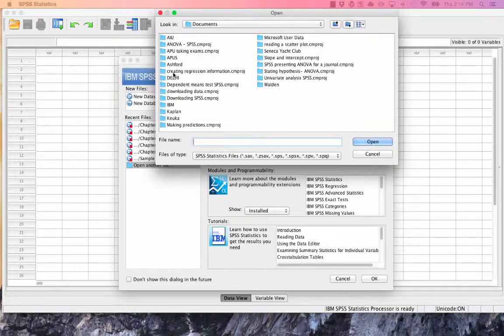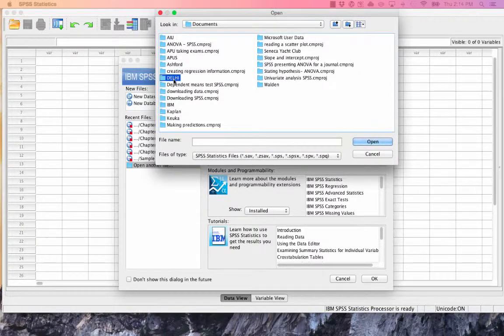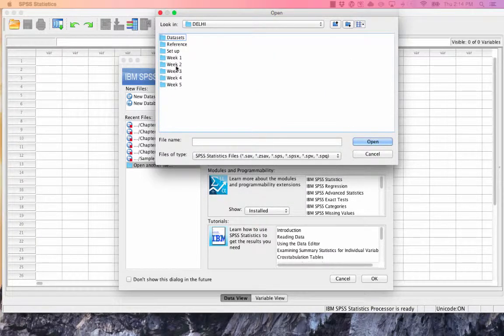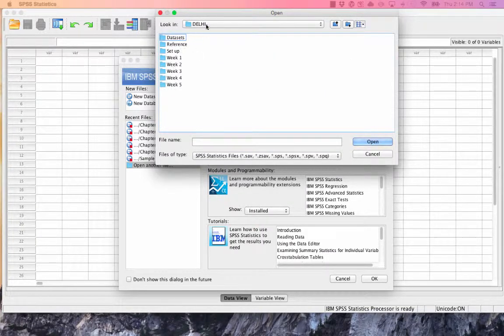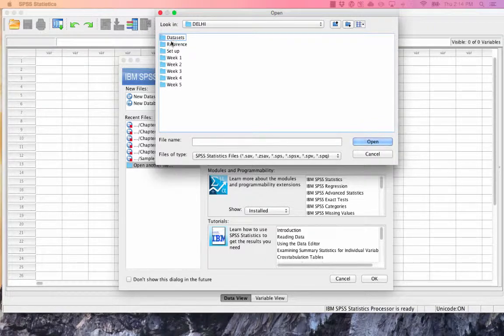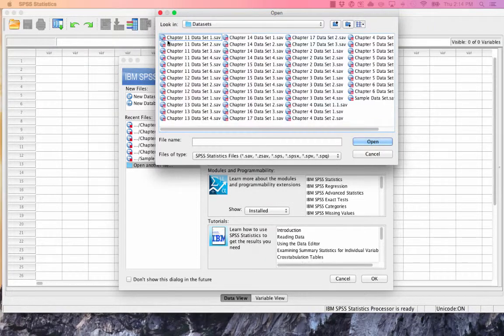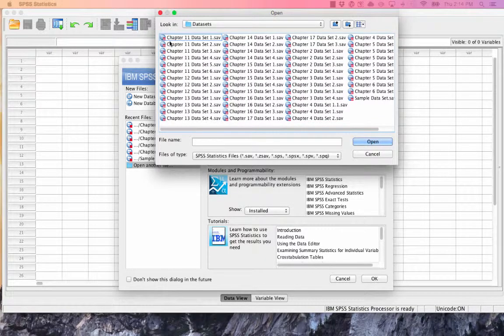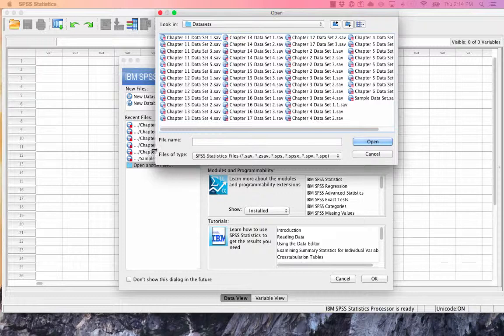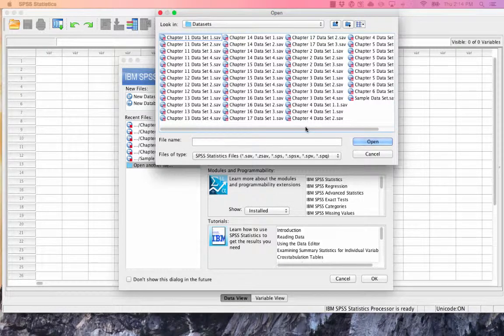And then I'm going to find that file. Remember, I put mine in a special folder in my DelHive folder in my documents, March Data Sets. These are all of the data sets that came from the actual textbook.